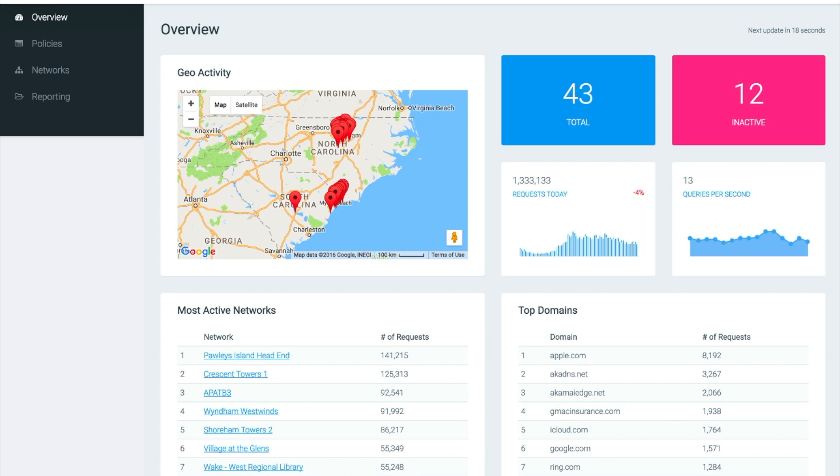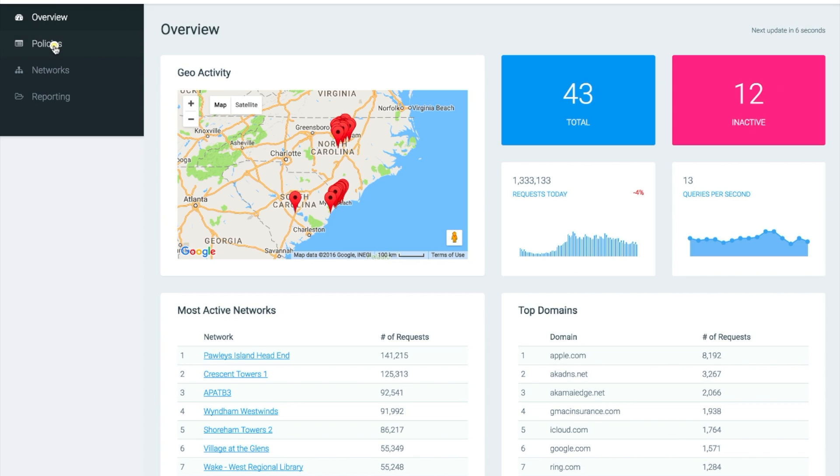First let's start by logging into your DNSFilter account. As you can see, we are currently located on our Overview page, which is the first page you hit after logging in. Next, we are going to want to go to the Policies page.